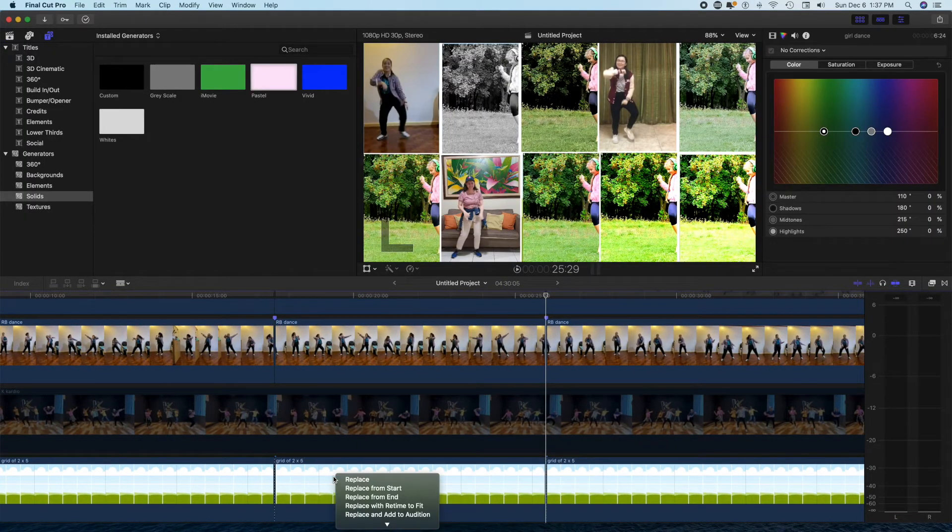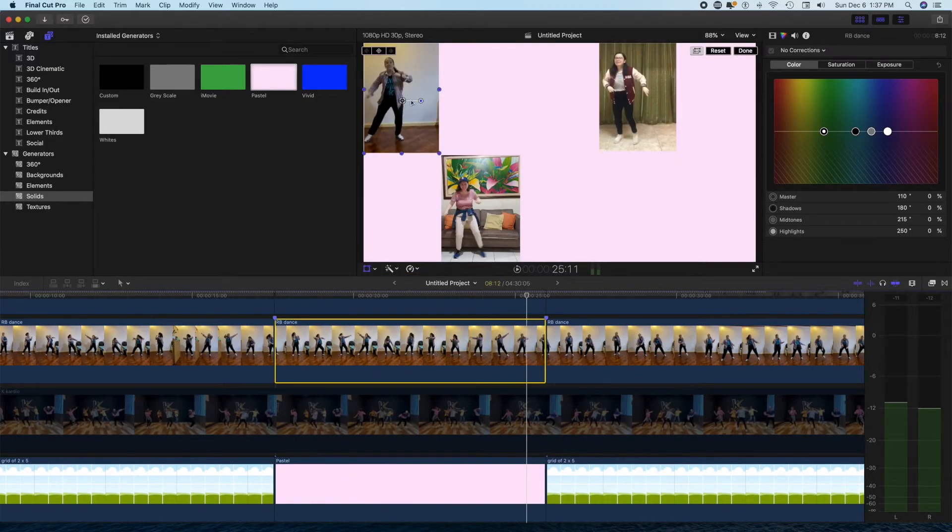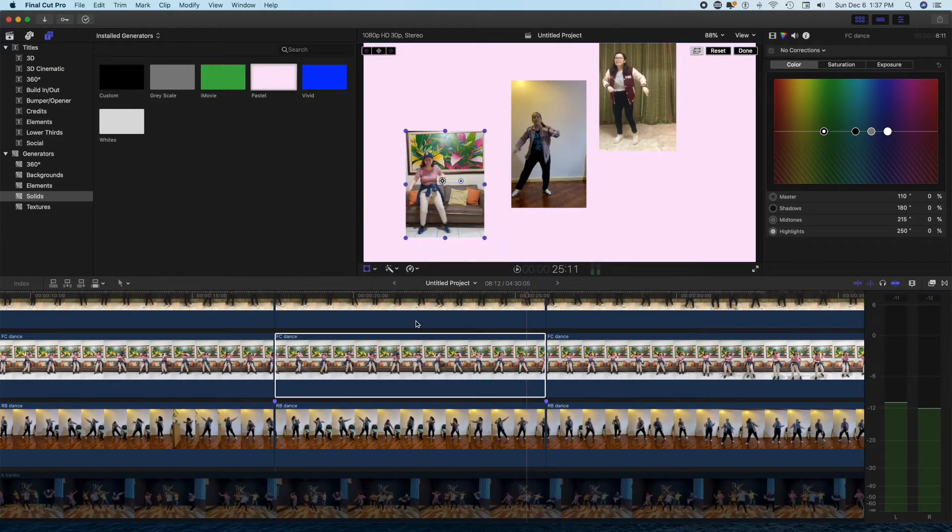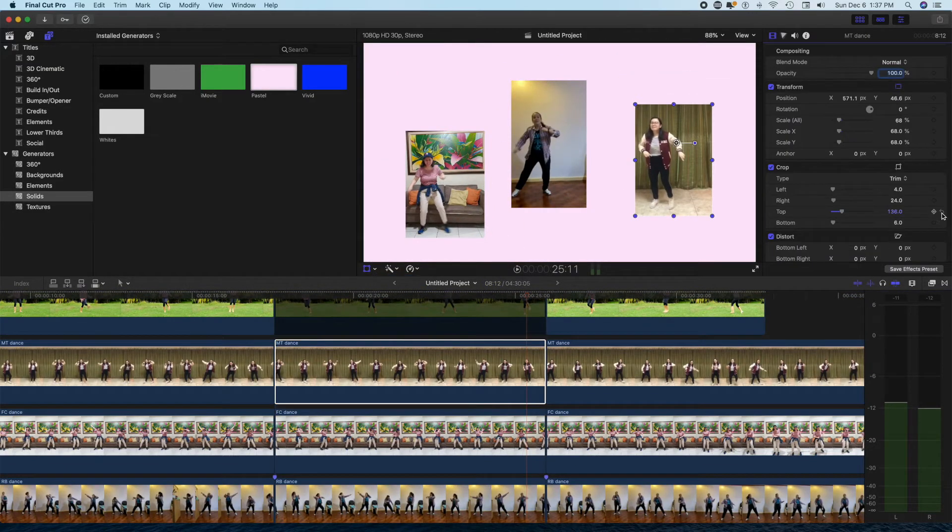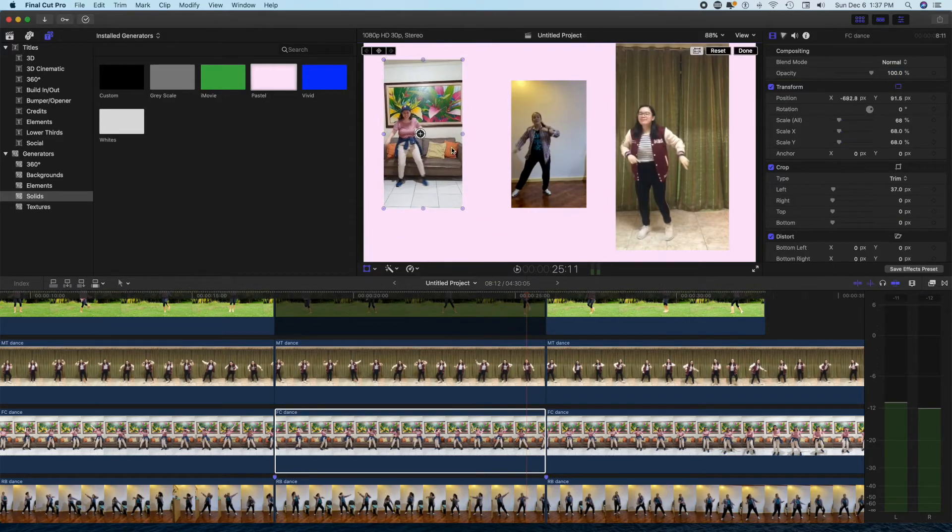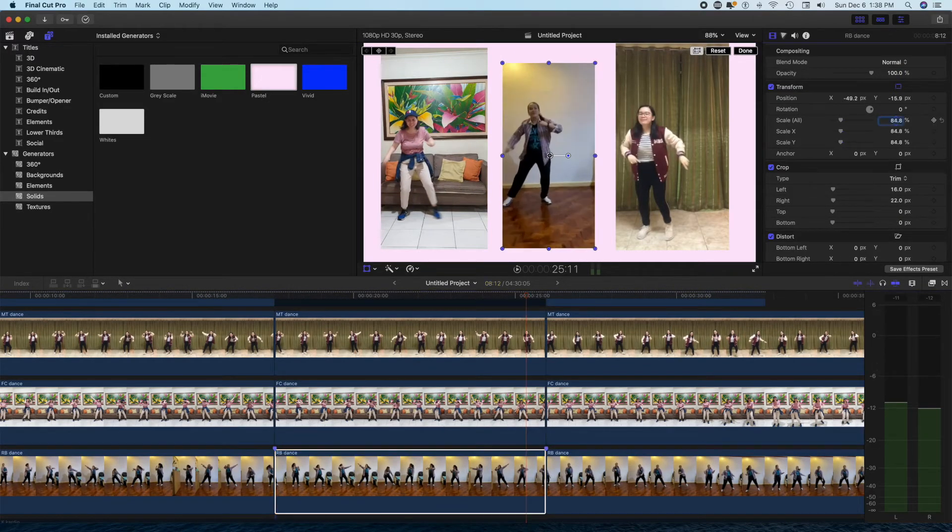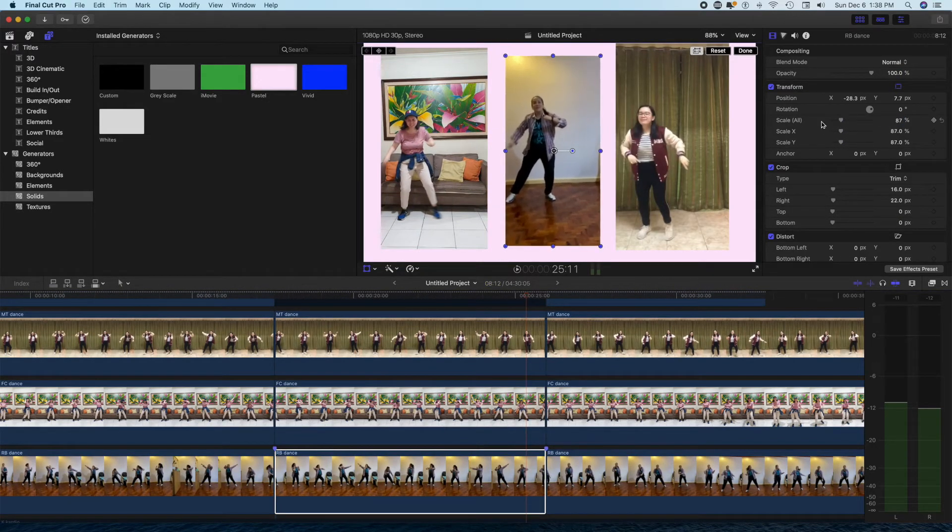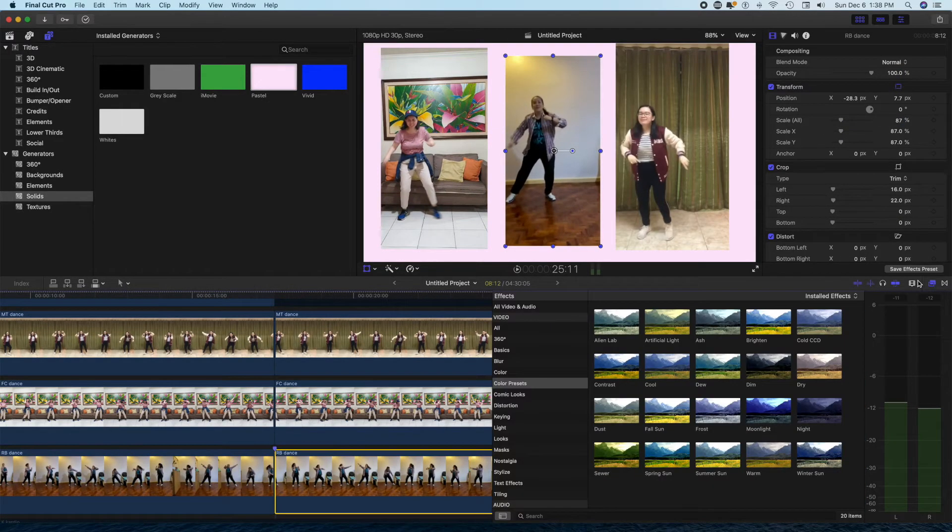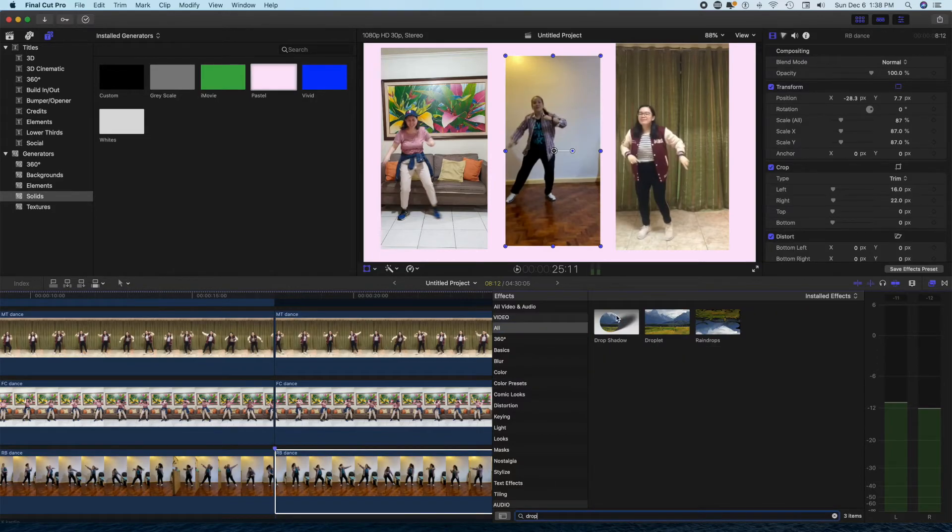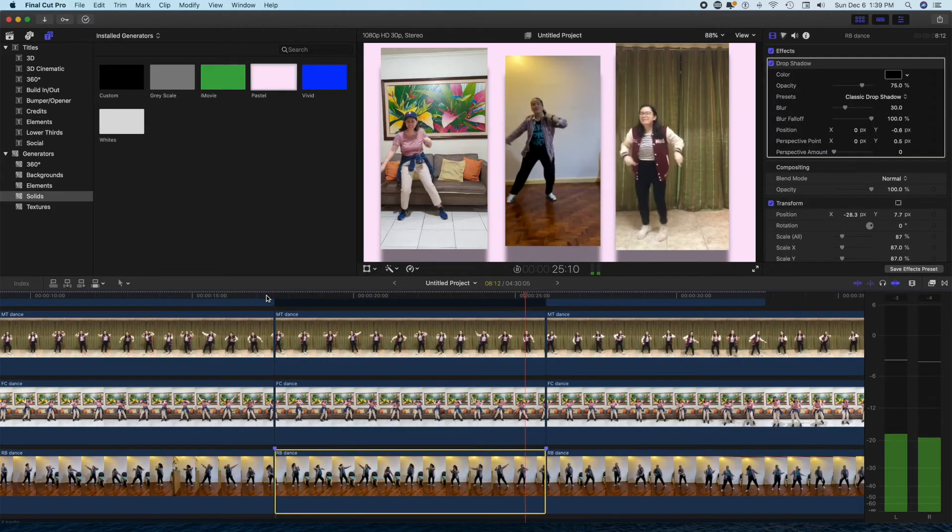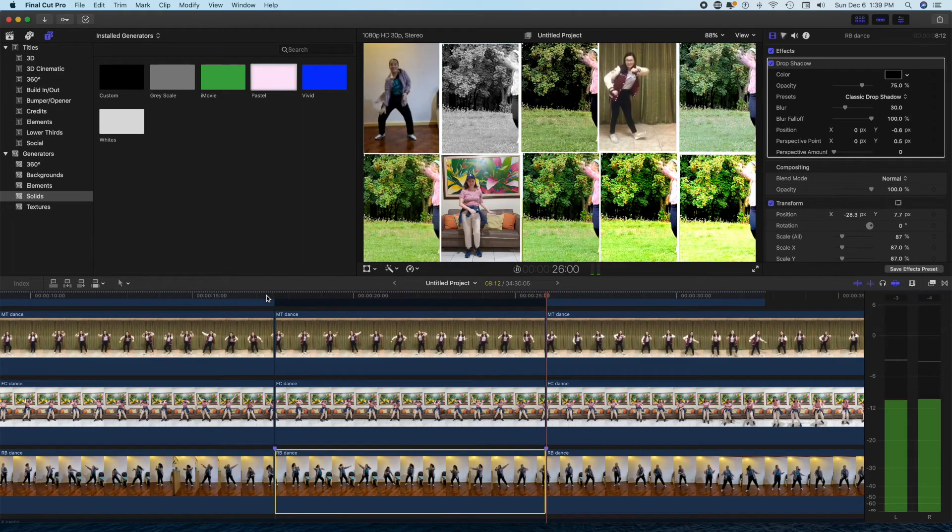Then I choose a different background. I resize each of my chosen dancers for this clip. And of course, you can add effects like here I put a drop shadow.